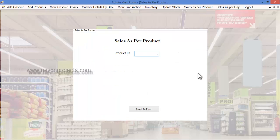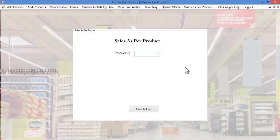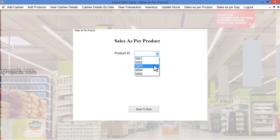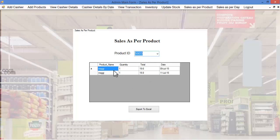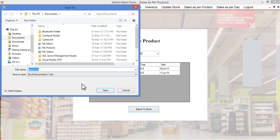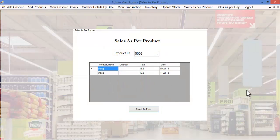Let's see sales as per the product. The admin can view the sales of a particular product by specifying the product ID. Based on the product ID, the product name, quantity, quantity sold, total amount, and the date of the transaction are displayed. By clicking export to Excel, these details will be exported to an Excel sheet. The admin must specify the file name, click save, and can then take a printout of this data for various purposes.